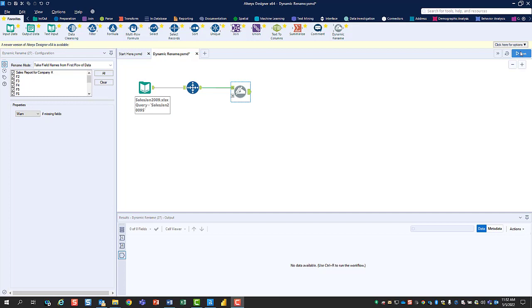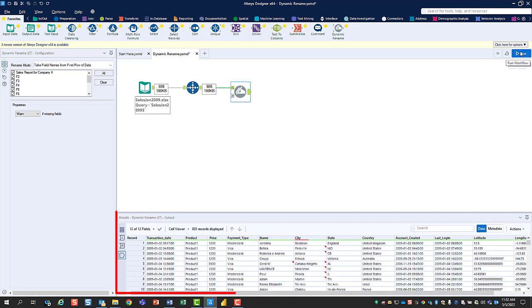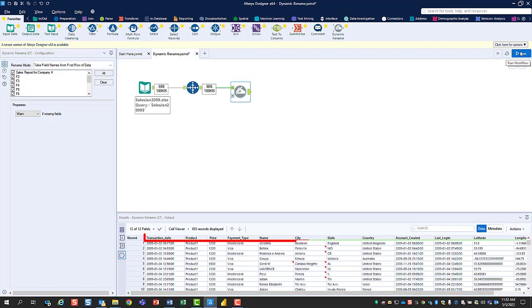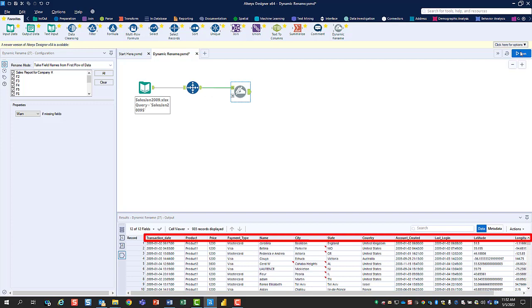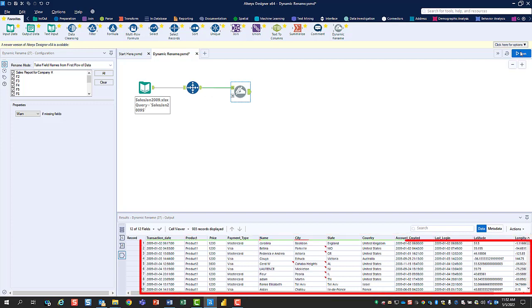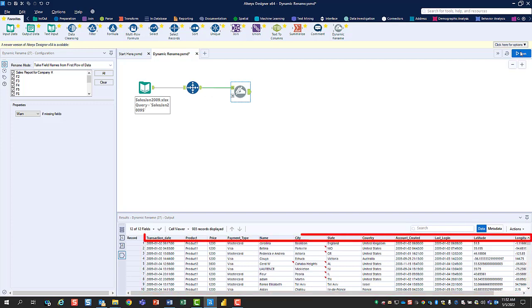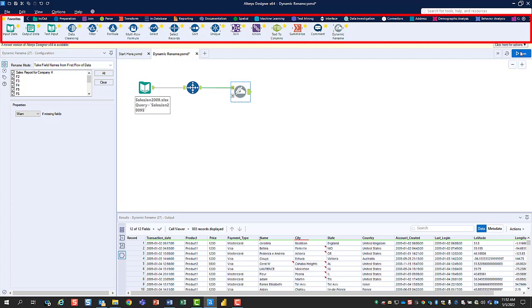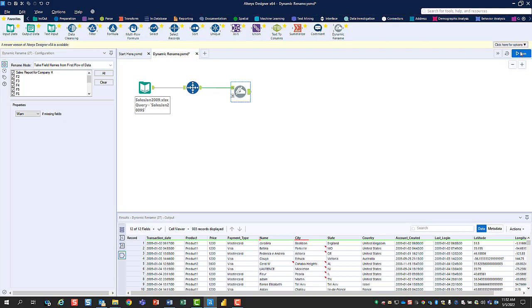After you run the workflow, in the results window you'll see that the Dynamic Rename tool has moved our column names out of the data section and into the field names section. Now that we've taken control of the top section of our data and configured it properly, we're now in a position to use Alteryx's other tools to further cleanse, organize, and manipulate our data according to our needs.